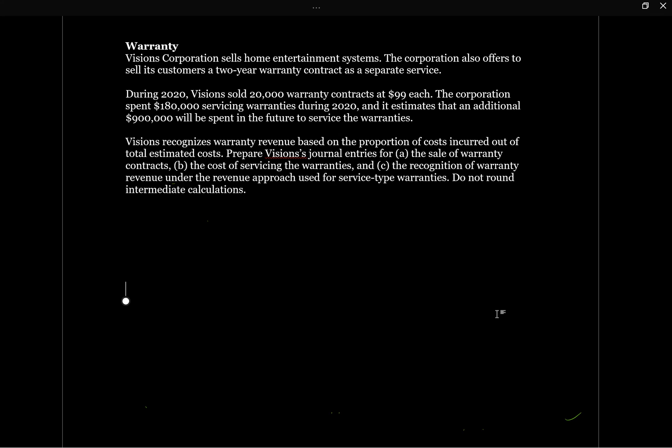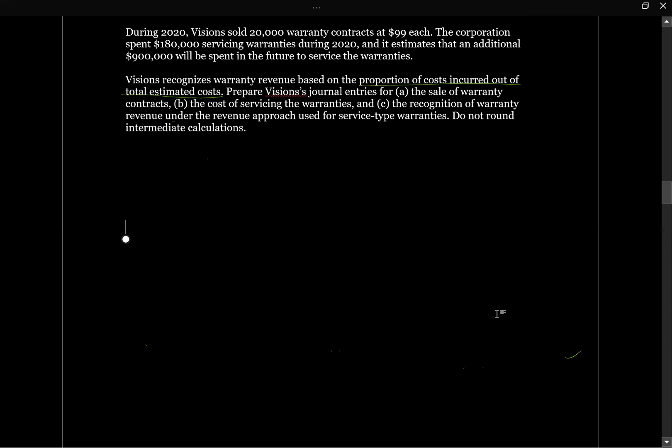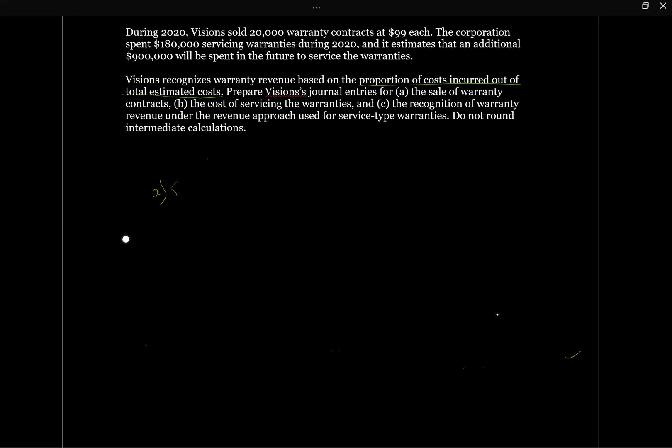Visions recognizes warranty revenue based on the proportion of costs incurred out of total estimated costs. Prepare Visions journal entry for the sale of the warranty, the cost of servicing the warranties, and the recognition of revenue. So let's start with the sale of the warranty.